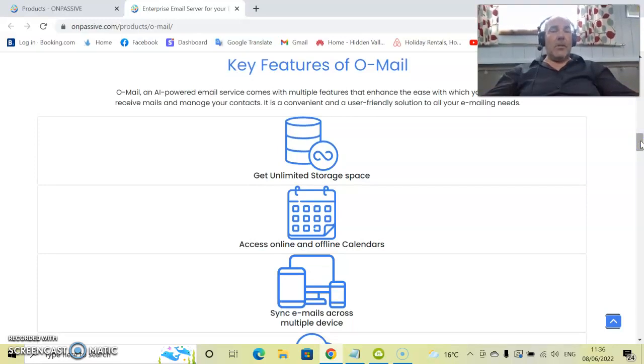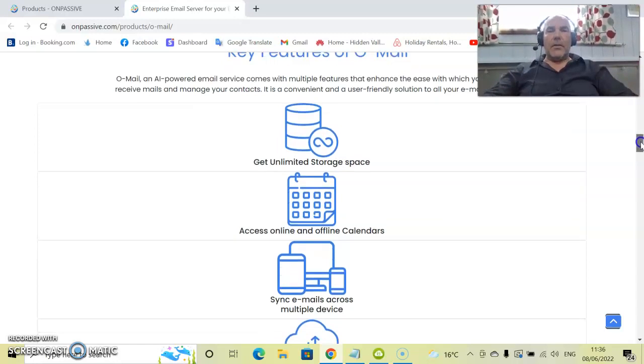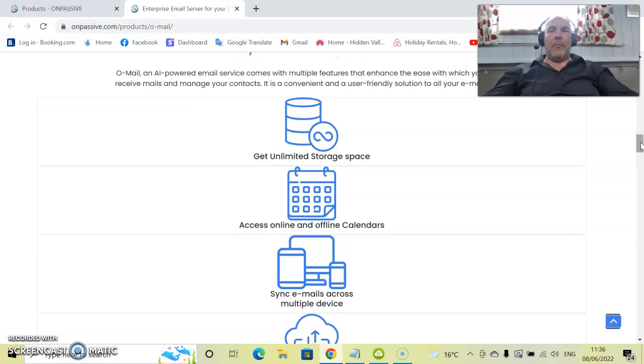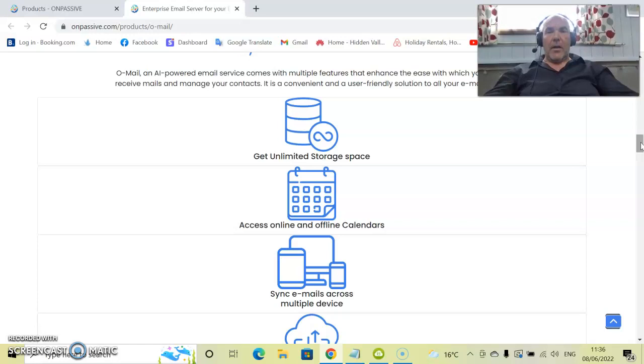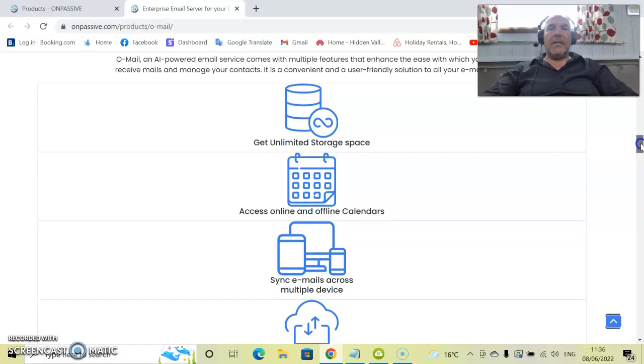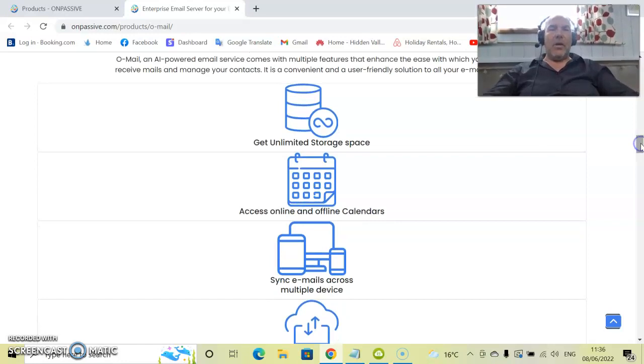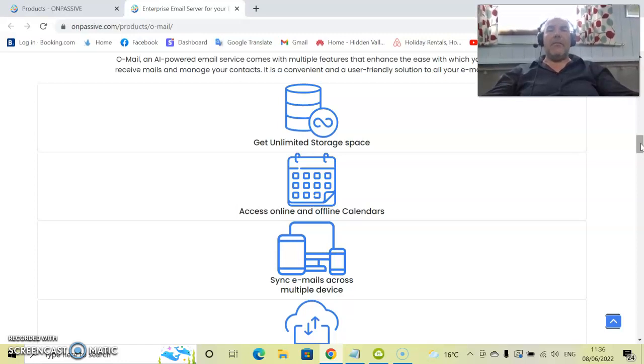So you get unlimited storage spaces. Now how many times have you been told, for instance, by some of the email providers, you need to upgrade or pay for more storage. I know I certainly have. And many of you out there will know that. With OnPassive, like I said yesterday with O-Connect, every single one of our products has unlimited capacity for that one fantastic price.